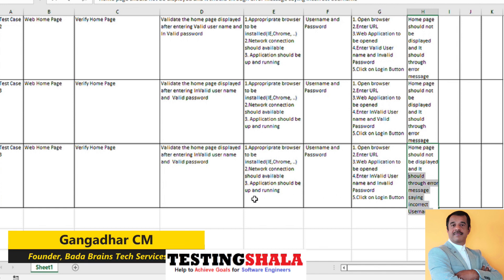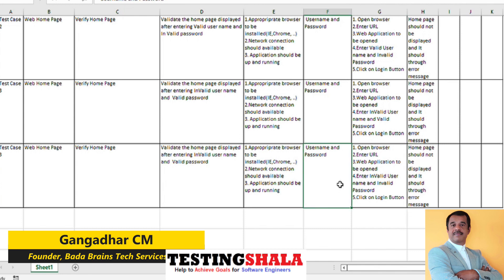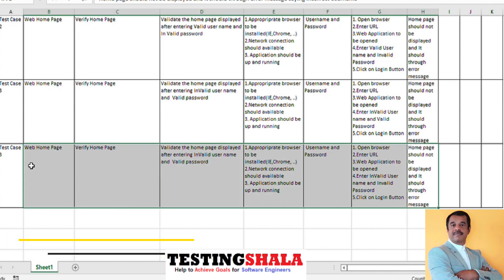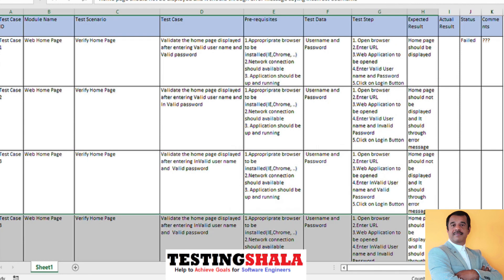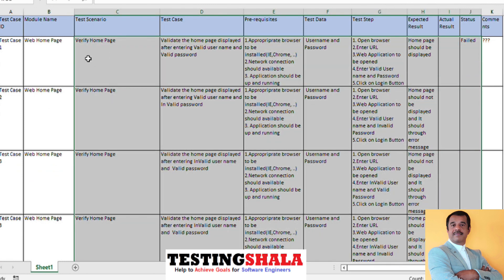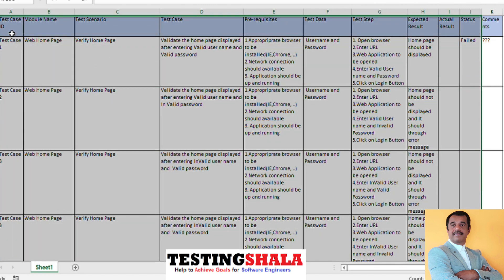This is how you should write a test case in an Excel format. I hope you guys have got a clear idea of how to write your test cases in an Excel format. If you liked this video, please click the like button.